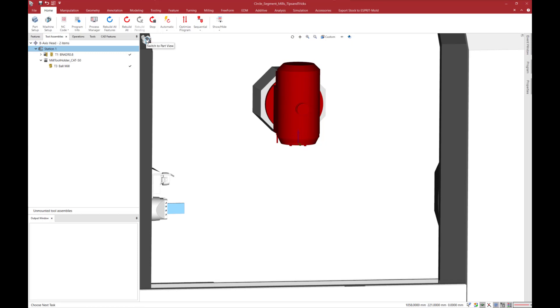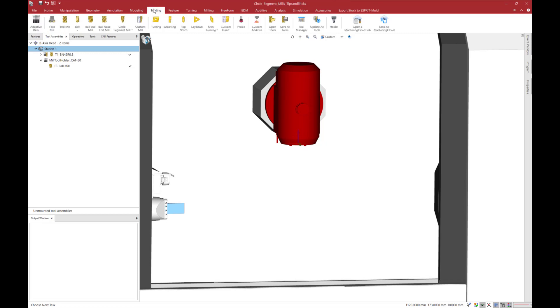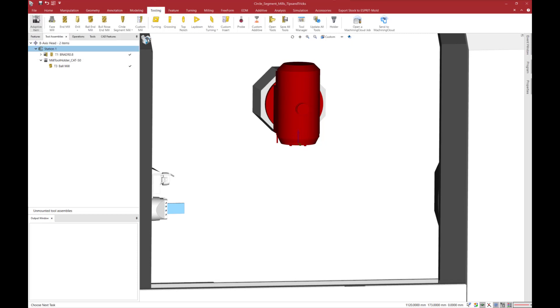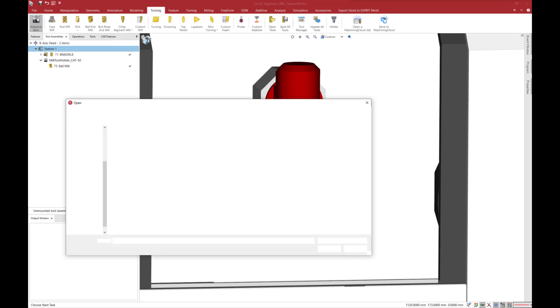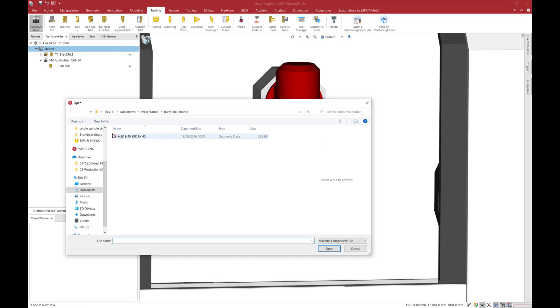First click on tooling tab in the ribbon. Click on adaptive item and select a tool holder. Then click open and click on ok.